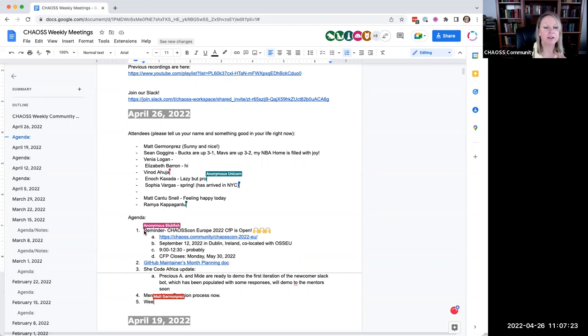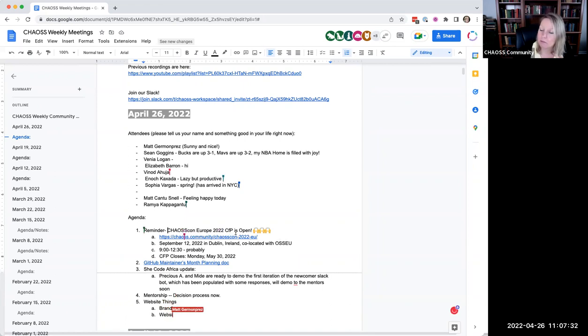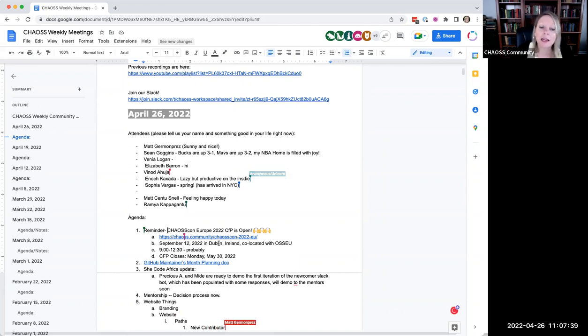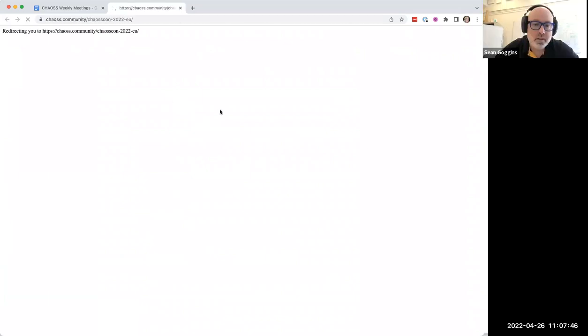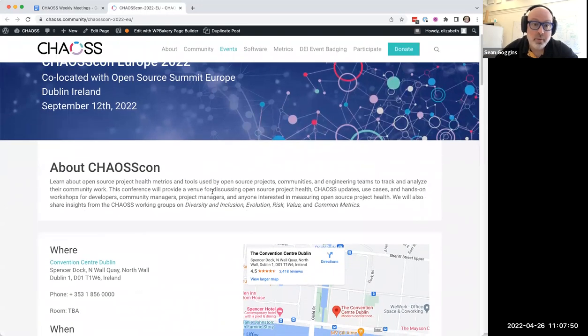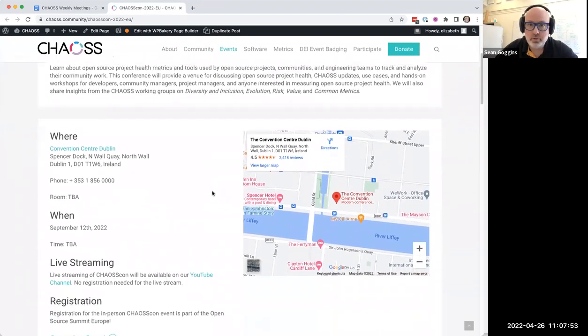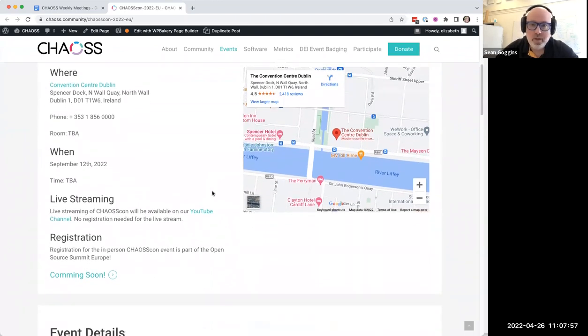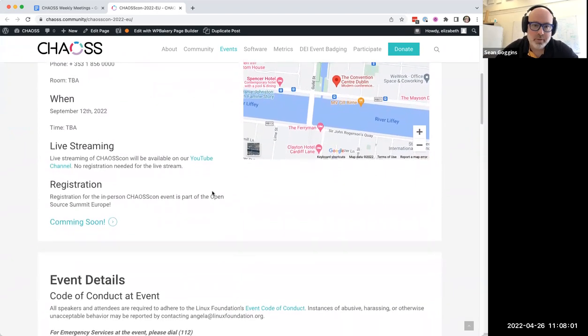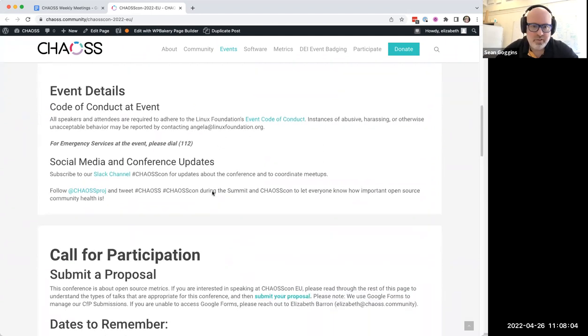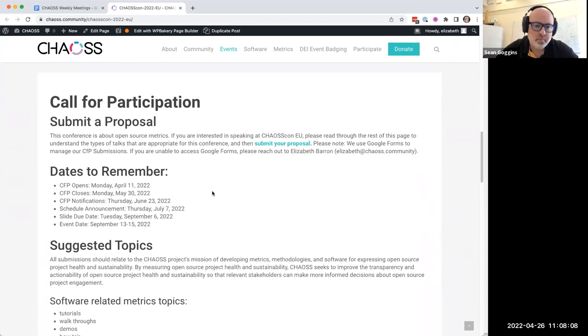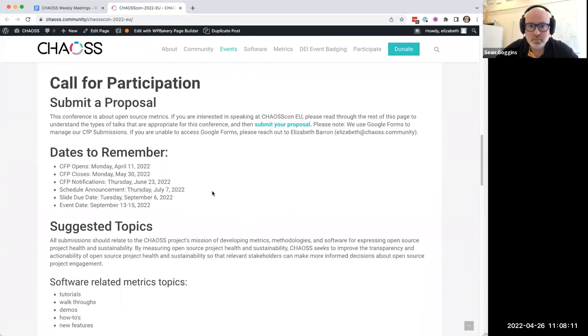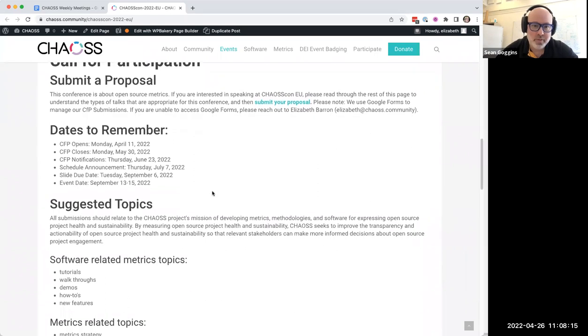Okay. I put this on the agenda, this thing about the ChaosCon Europe. Because I would like to just remind everyone. I don't think we've gotten any CFP submissions yet, which it's still pretty early, granted. So it's totally fine. I just want to remind everyone that that's a thing. If you would like more information about that, you can go here to our website.